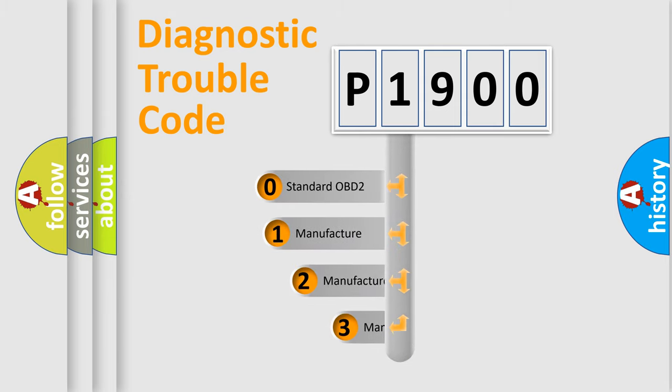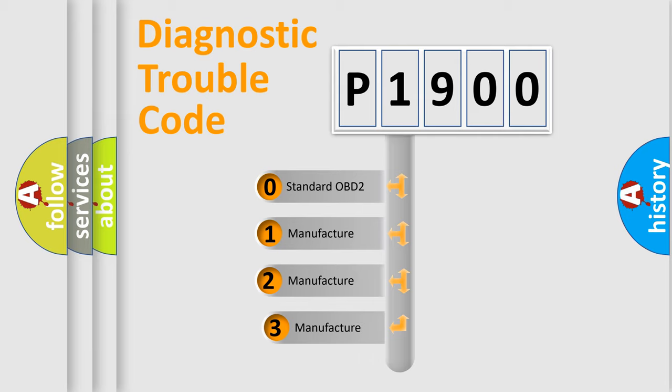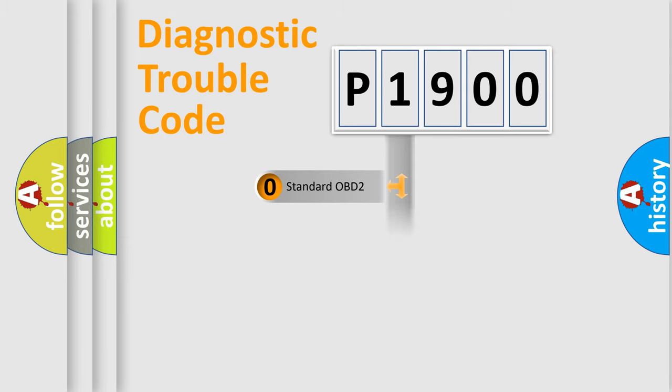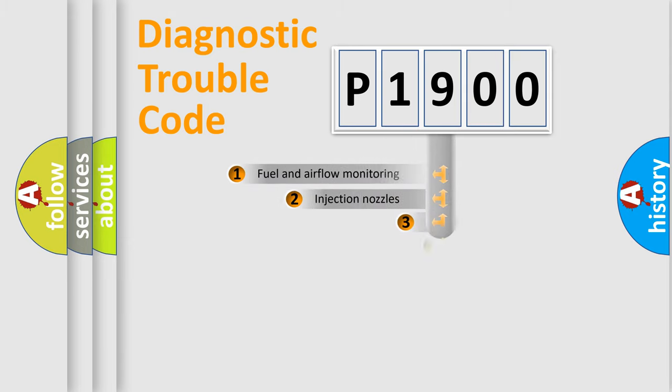If the second character is expressed as zero, it is a standardized error. In the case of numbers 1, 2, or 3, it is a manufacturer-specific expression of the car error.